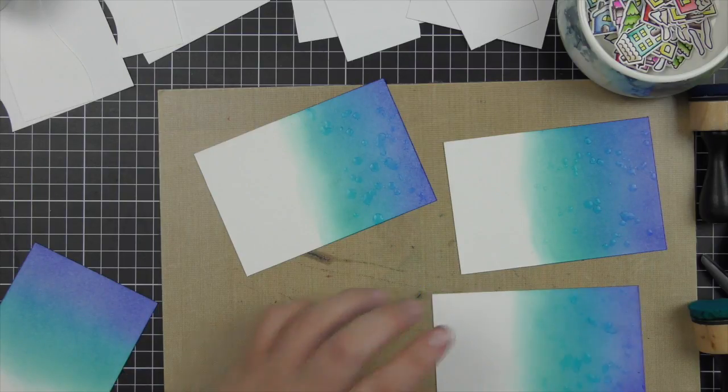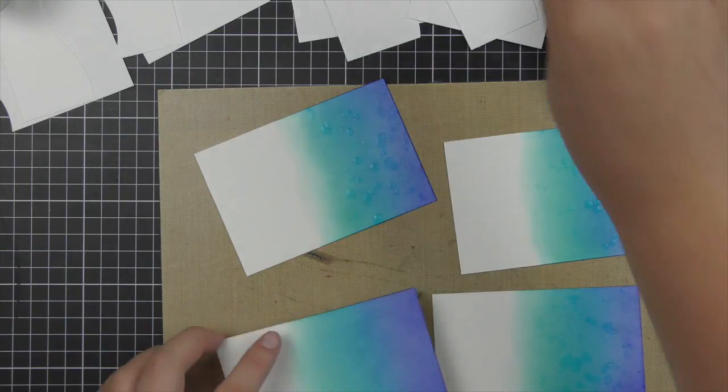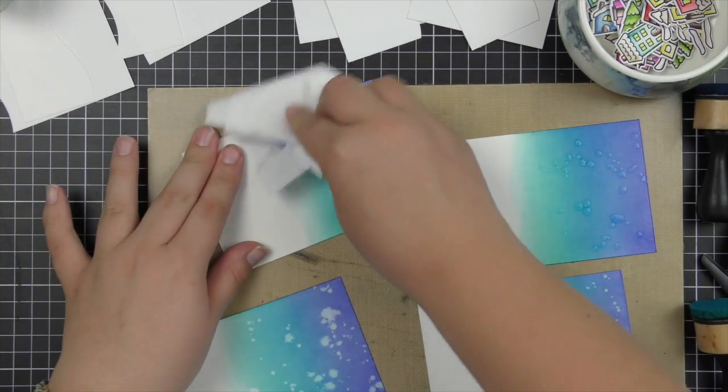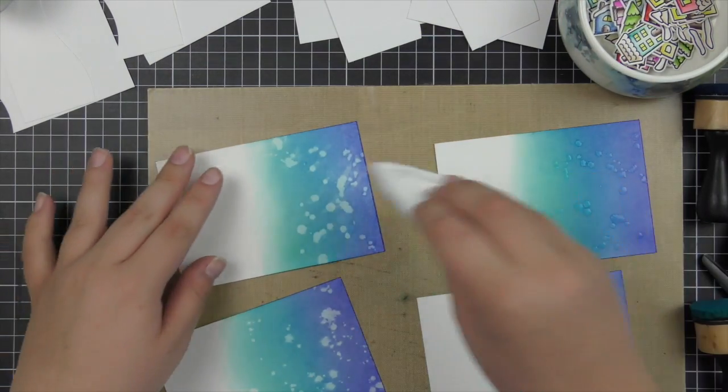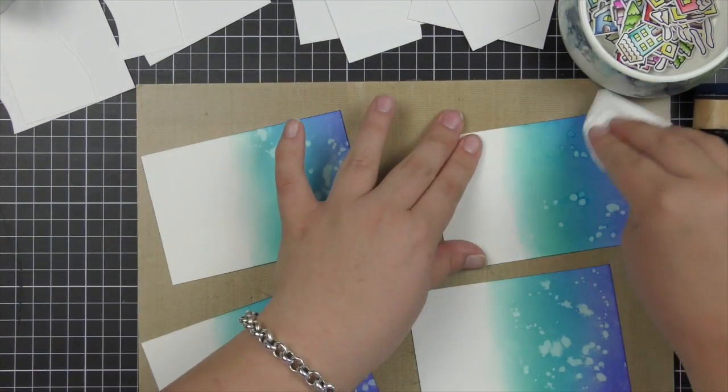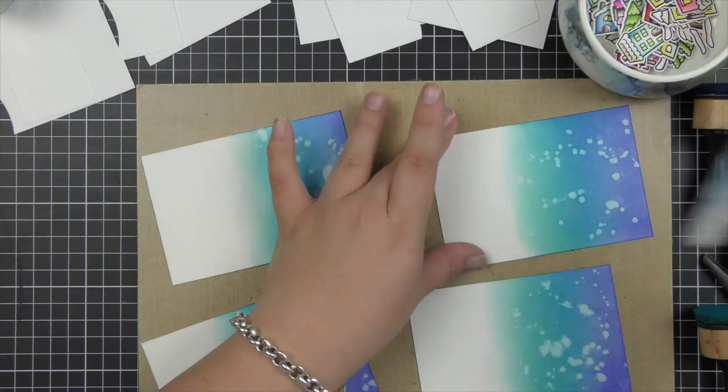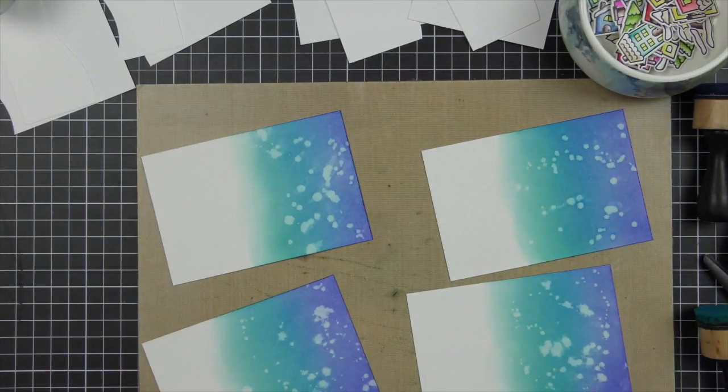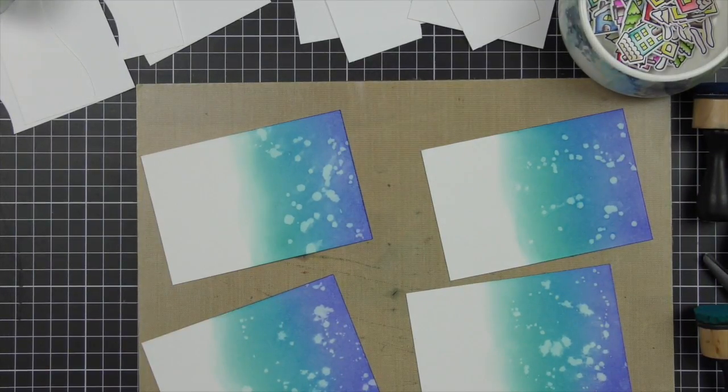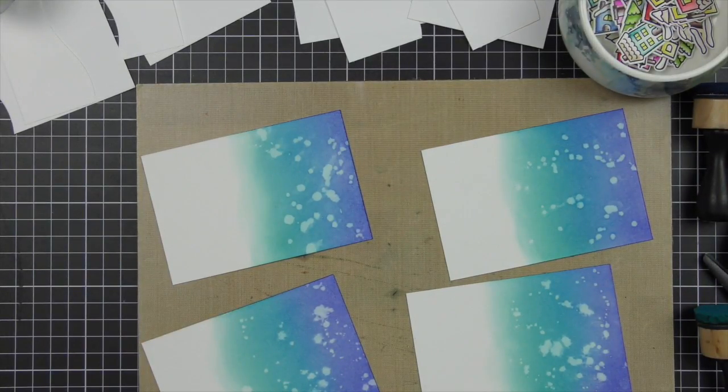Once I've splattered onto the backgrounds I've picked up with a paper towel the excess water and now I'm drying them off with a heat tool. Then I can start assembling my cards together.